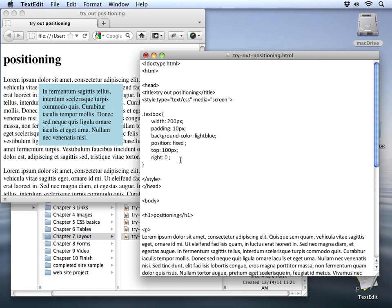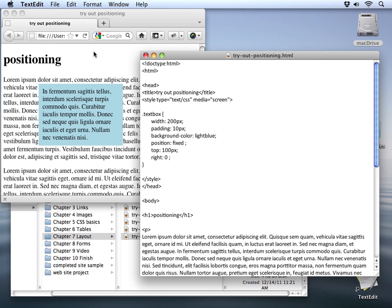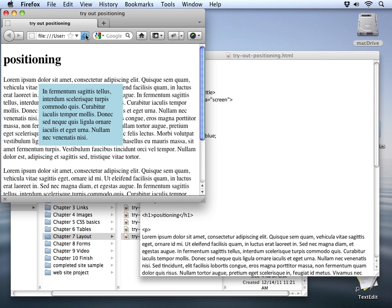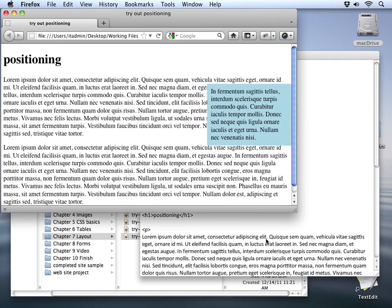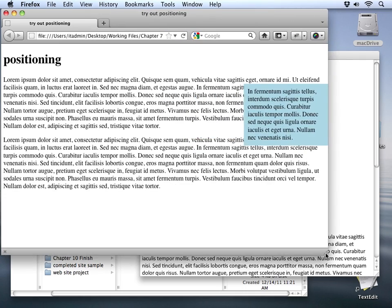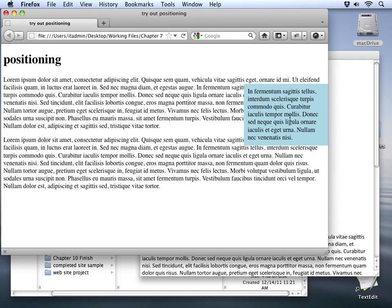Let's save that change and we'll go back and refresh our document. Now you can see that the right zero measurement has it right along that edge. We're still 100 pixels down from the top and you'll notice as I move the window around it stays in that exact position referencing the window, not the content.